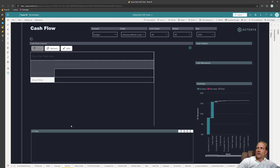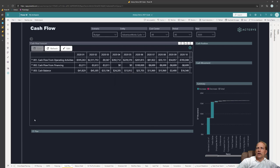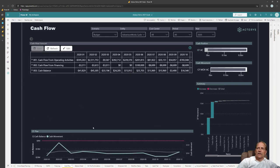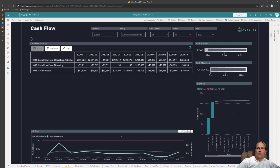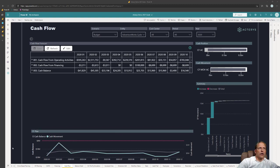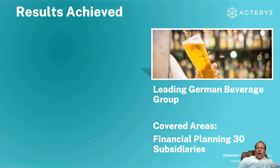So I can then see here immediately based on all these planning steps what is the cash flow of the planning period. So this just is a quick example of how Acterys works.